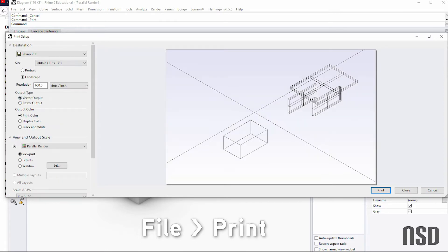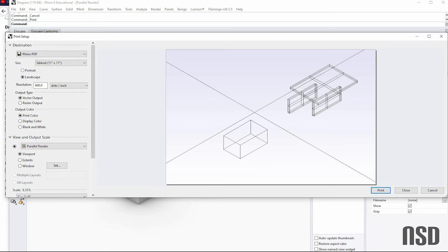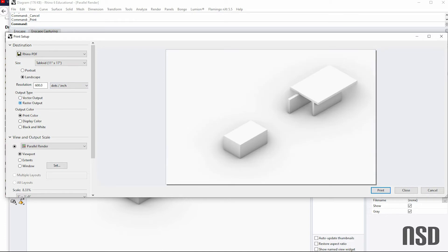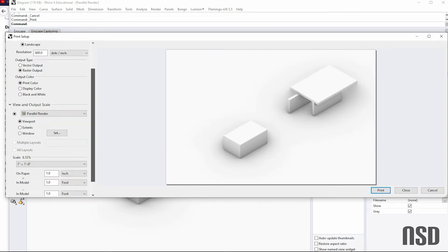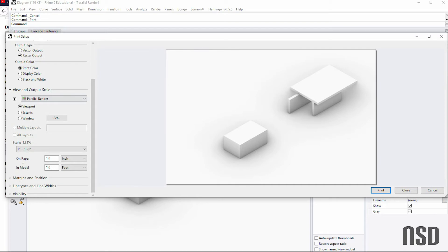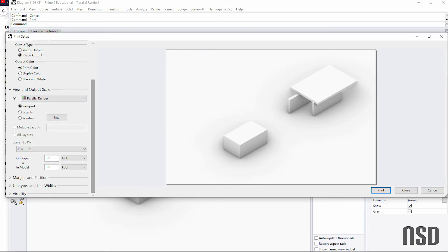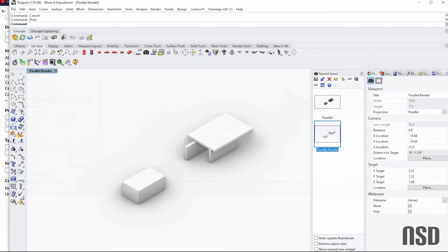And I like to do the raster input. If you do vector, you'll see that the line work comes through, which can be annoying because it shows the invisible lines. So here we'll do raster. And depending on how you have your settings in Rhino, for now we'll just do print color. And we'll press print.